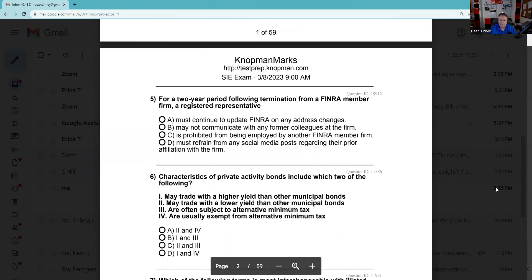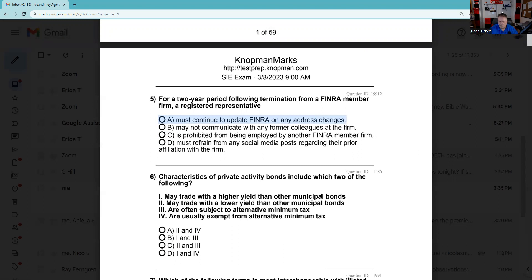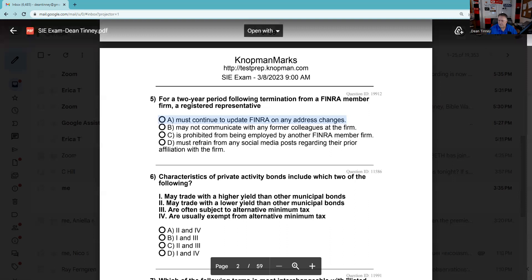Question 5: For a two-year period following termination from a FINRA member firm, a registered rep is subject to jurisdictional retention. When I retired from the industry, I was still subject to FINRA — my FINRA district was District One. Two years from my retirement I'm supposed to cooperate with them and I'm not considered outside of their jurisdictional retention. The answer is A. I don't think it's the address change you should worry about; it's this two-year jurisdictional retention that I'm bringing up — that's pretty tough for an SIE.